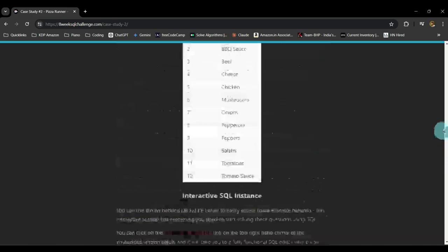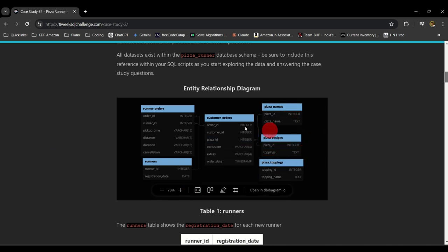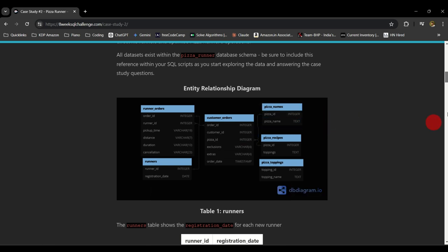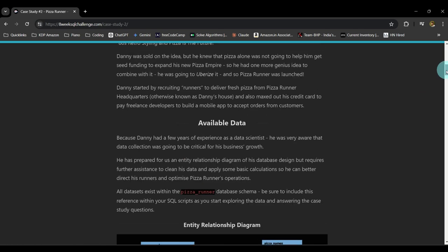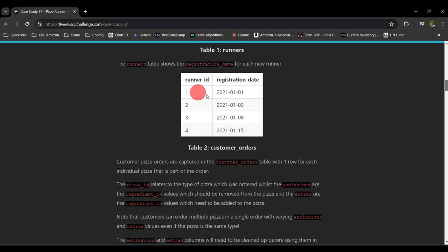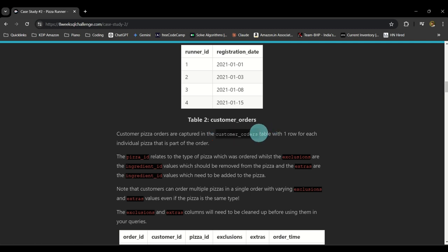Just to give you an idea of the schema: you have six tables in total, and these tables are related to each other in one way or another. There are some primary keys like order ID, runner ID, and foreign keys like pizza ID. We will view how the tables are related shortly. Each column is described — for example, in the customer orders table, pizza ID refers to the type of pizza which was ordered.